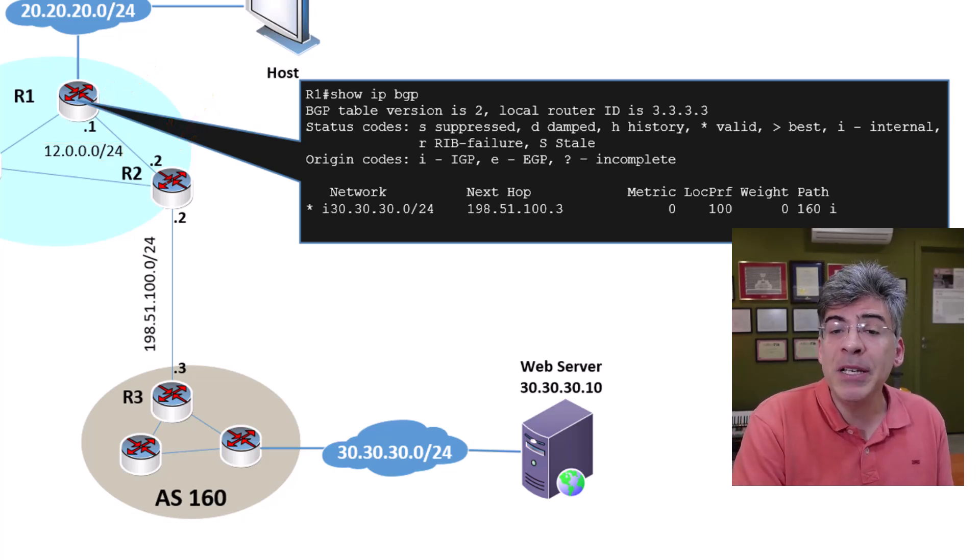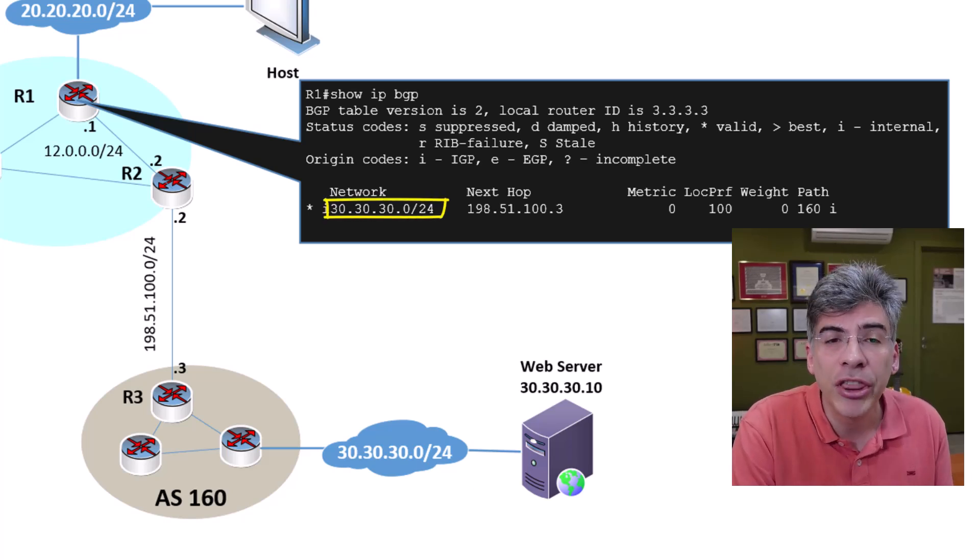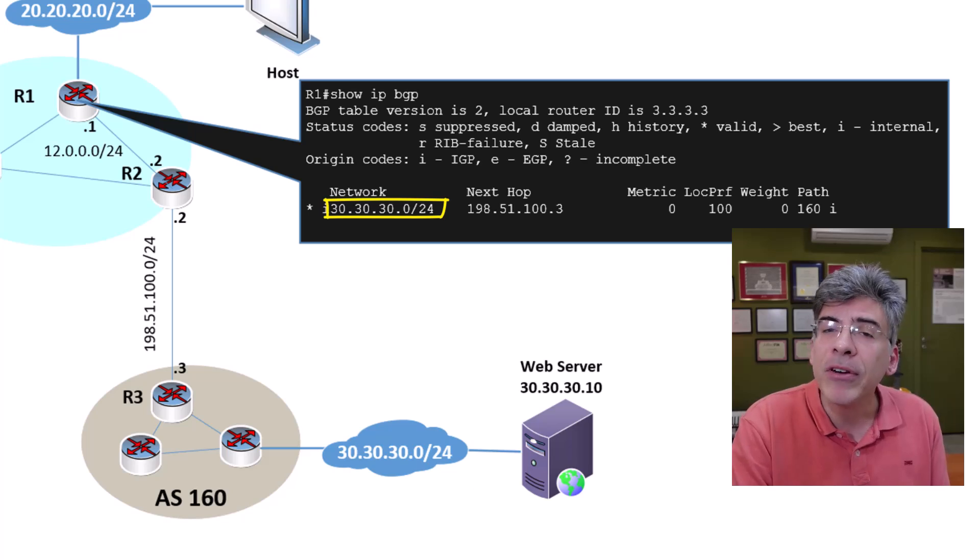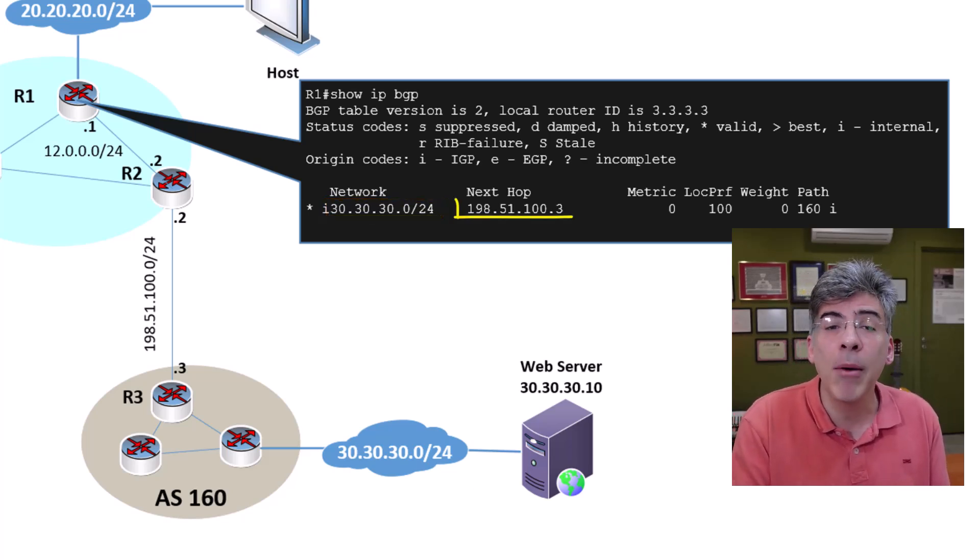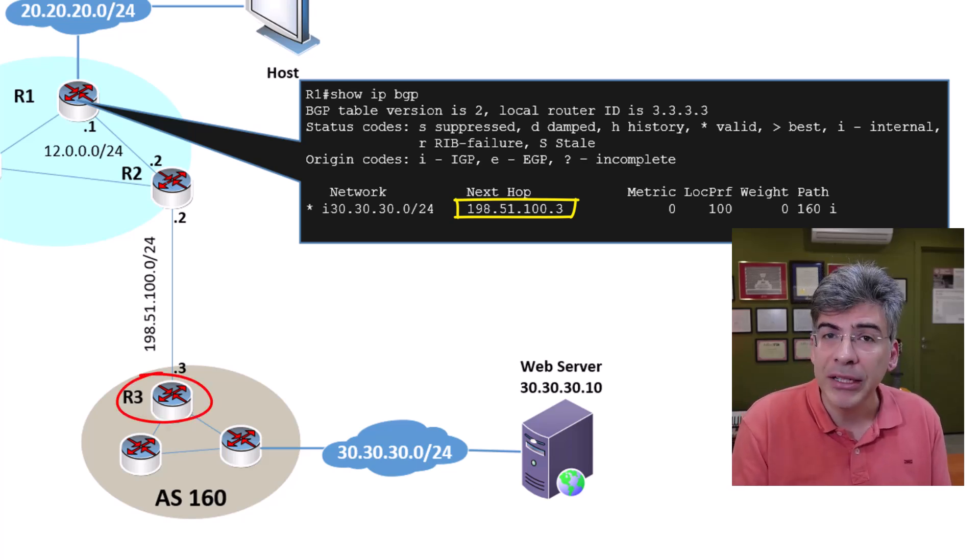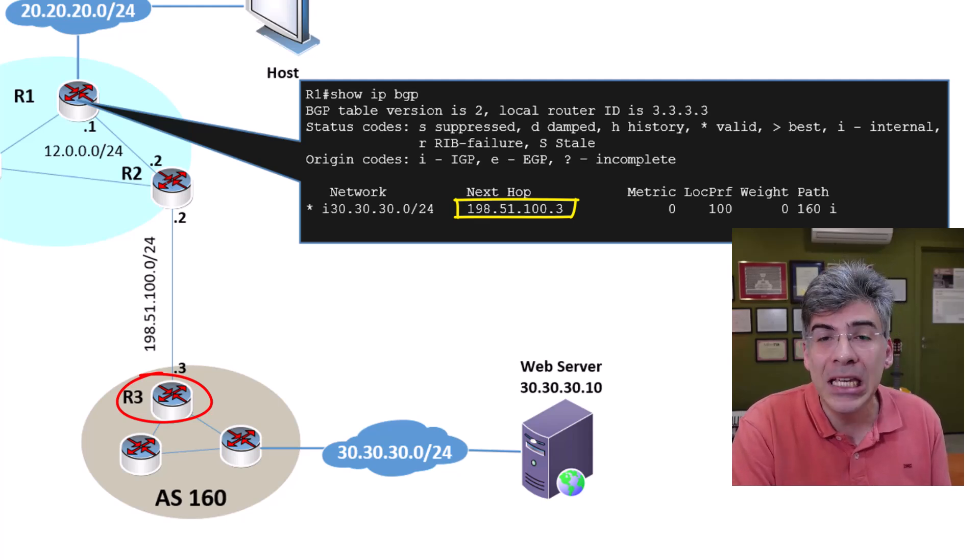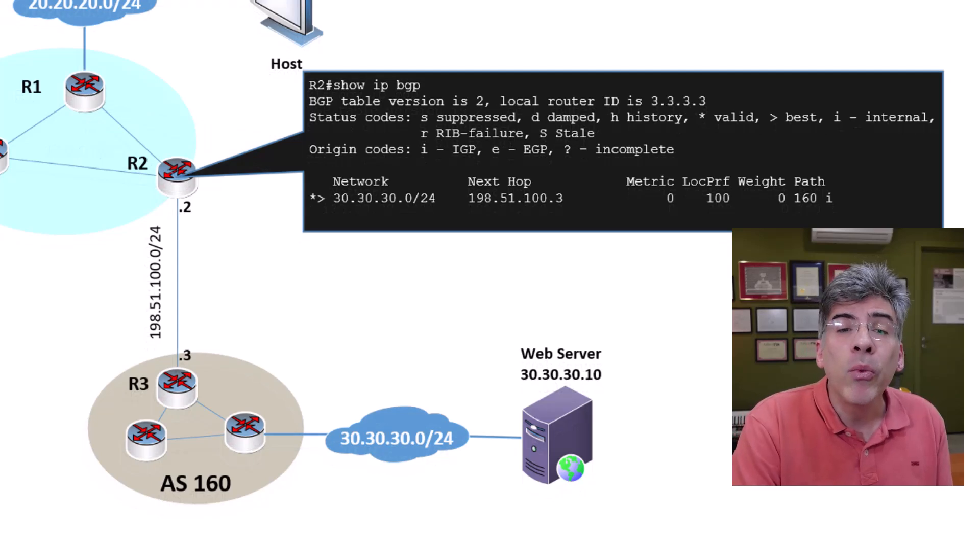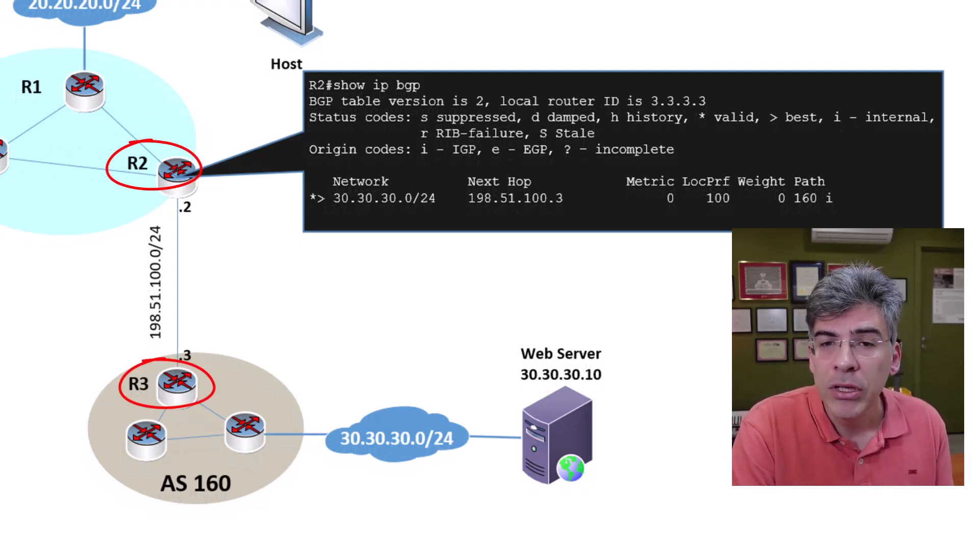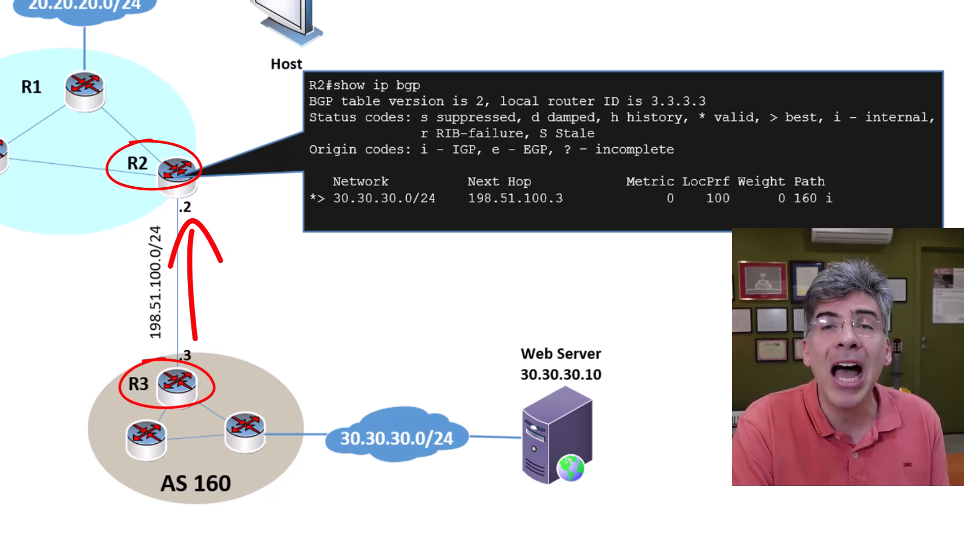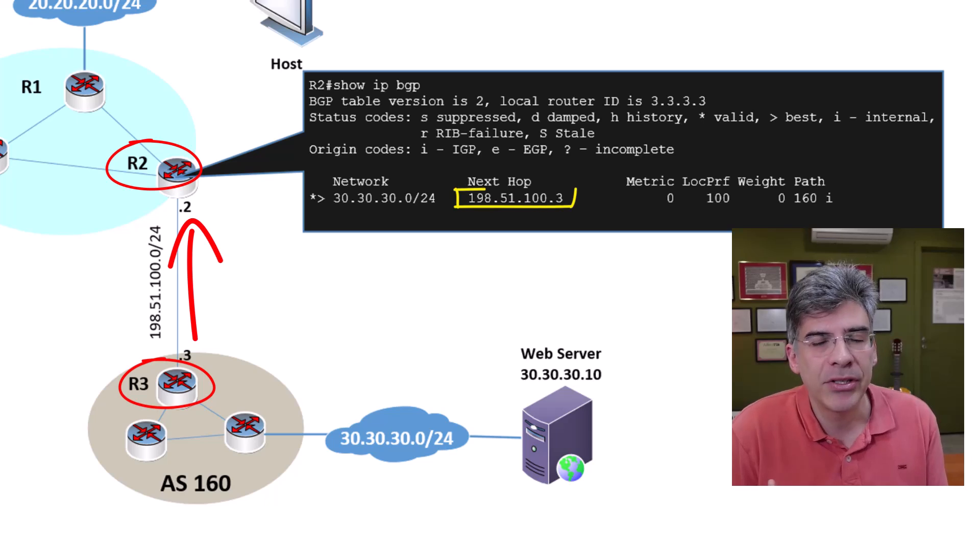In the BGP table of R1, we can see that the 30.30.30.0/24 network has been learned. However, we see a strange value in the NextHop column - we see the IP address of R3. So what does this tell us about how IBGP and EBGP treat the NextHop IP address? When R3 advertises the route to R2 via an EBGP peering, it changes the NextHop IP value to its own IP address.